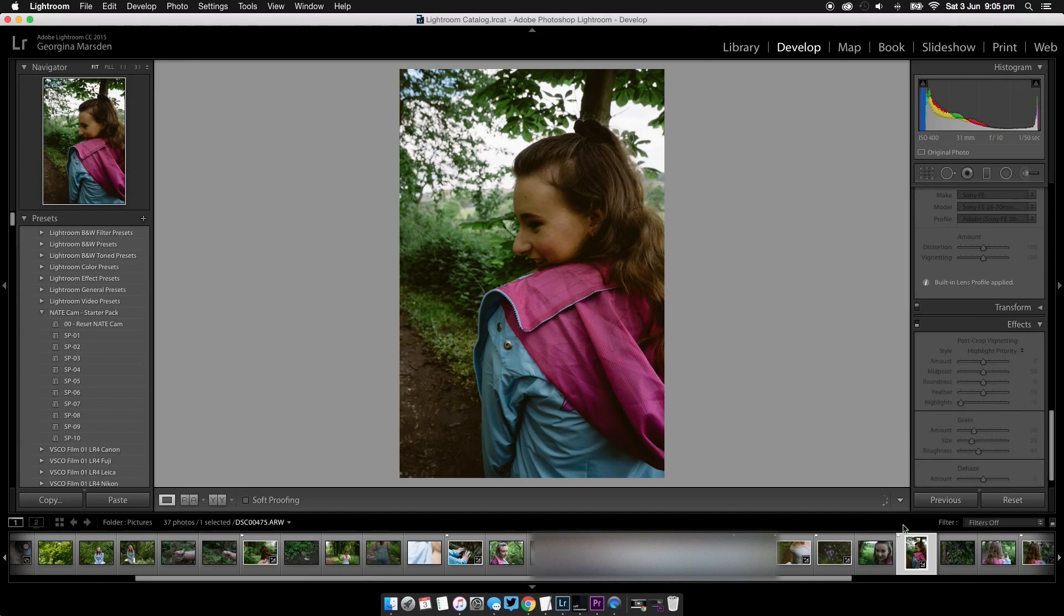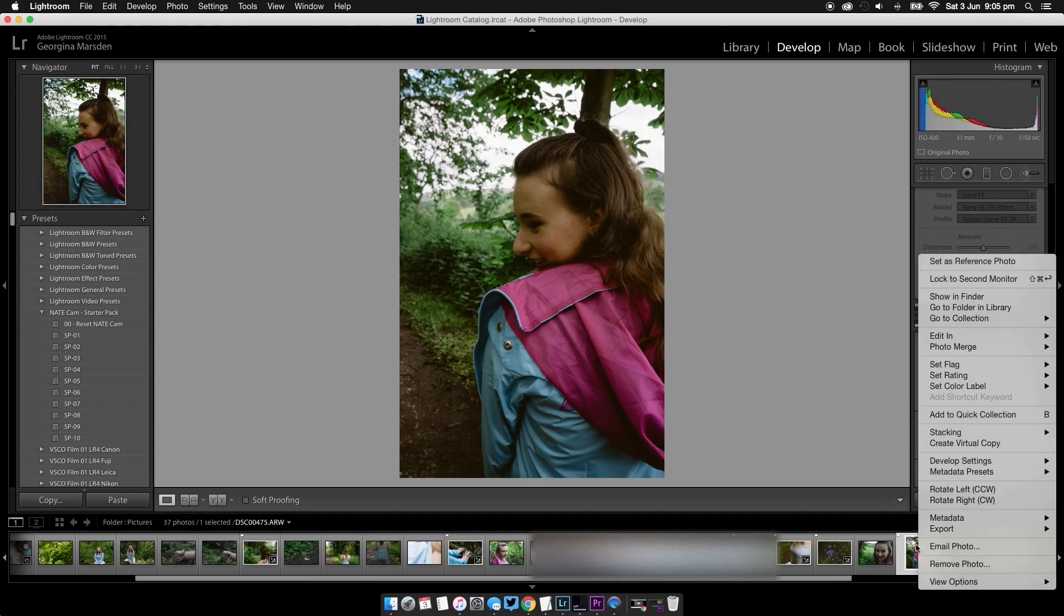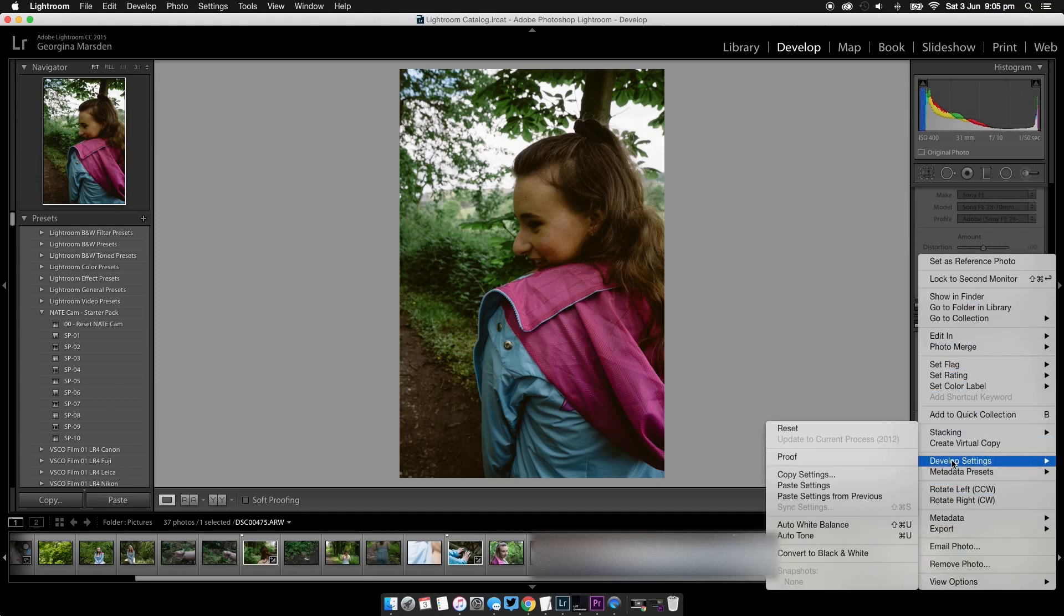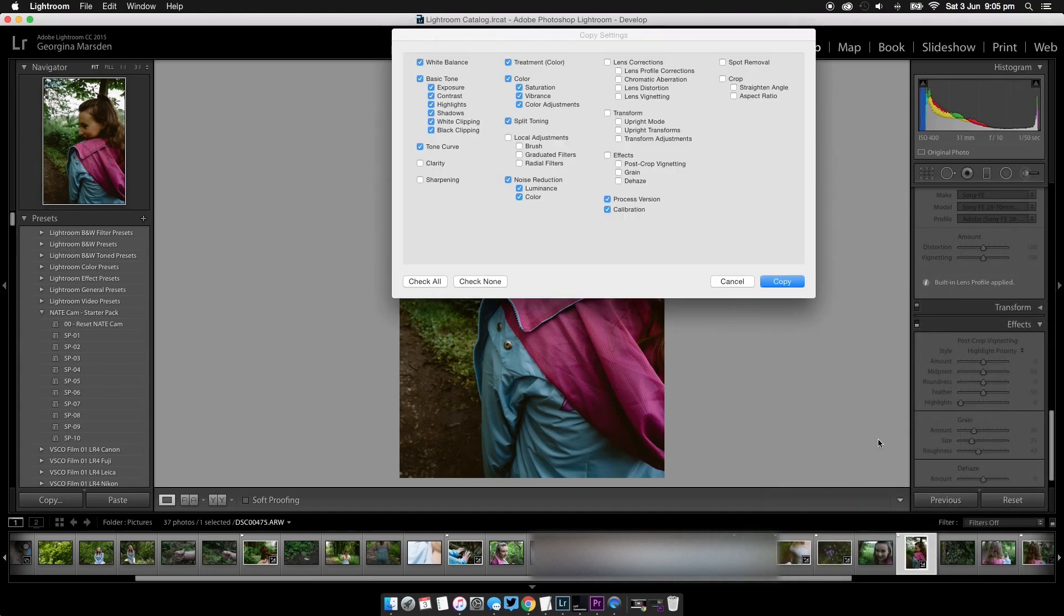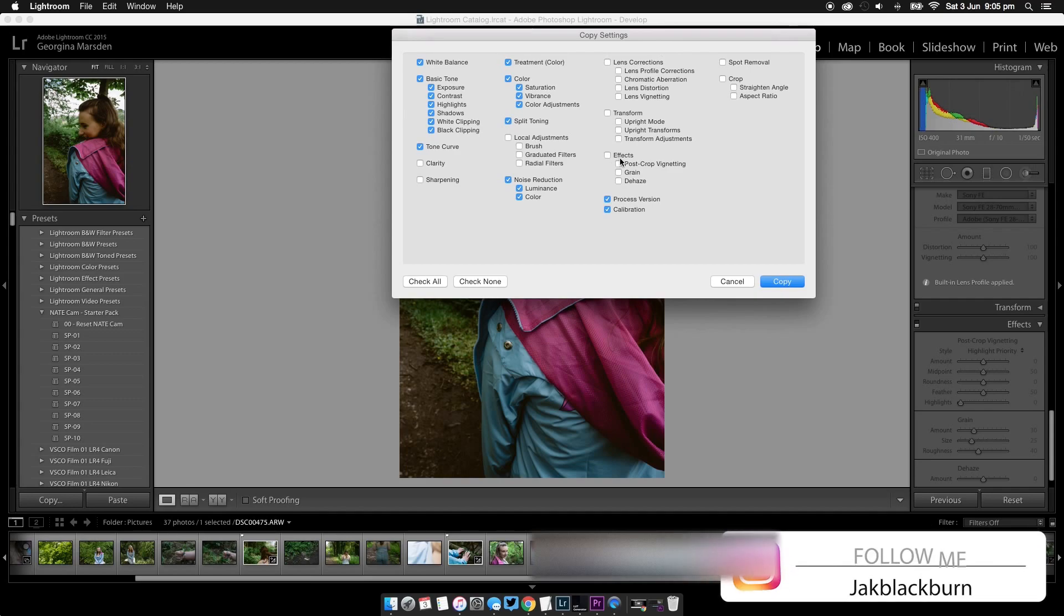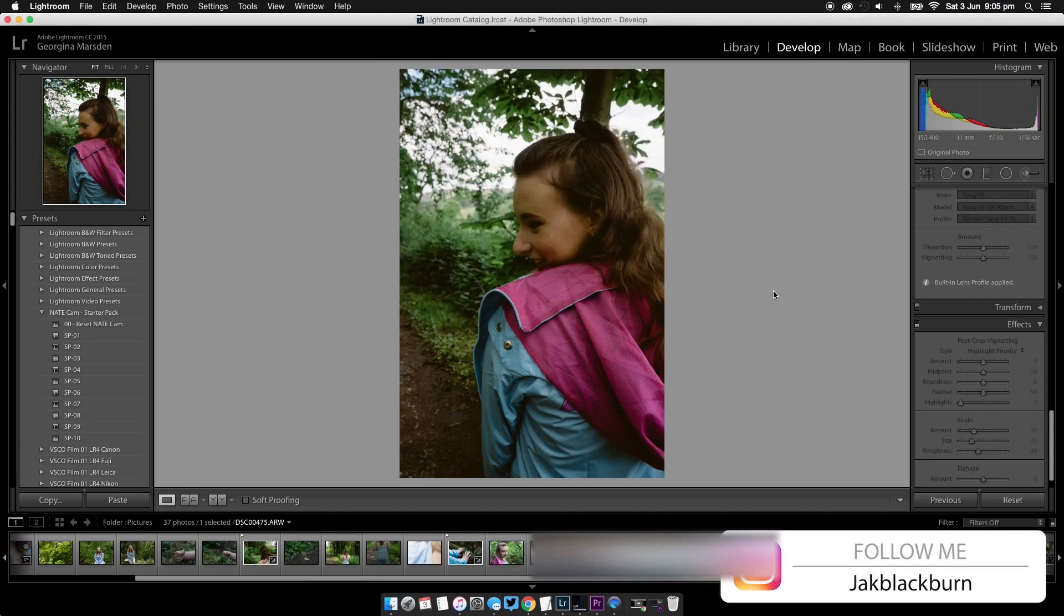We're going to come down to the picture, right-click, and go to develop settings, and we're going to want to copy settings. We're going to get this box here, and make sure that sharpening and the clarity are both turned off. Lens correction and effects is also turned off. Now we're going to click copy.